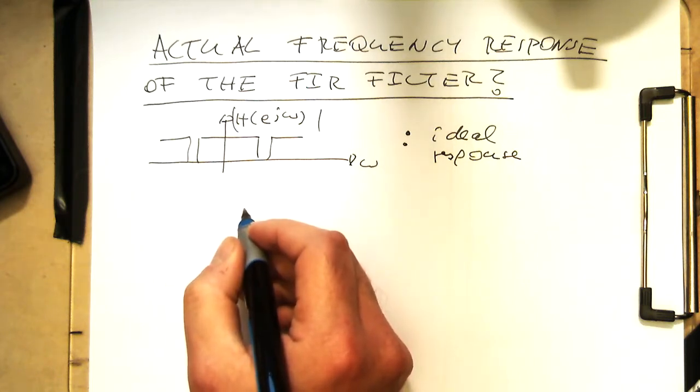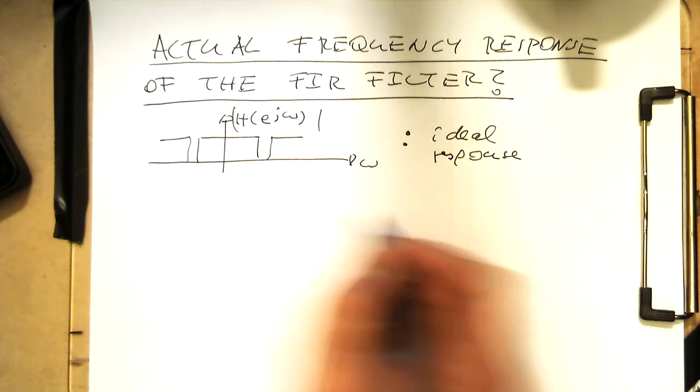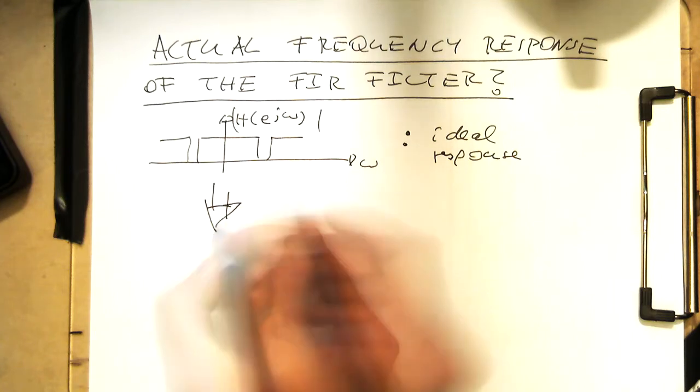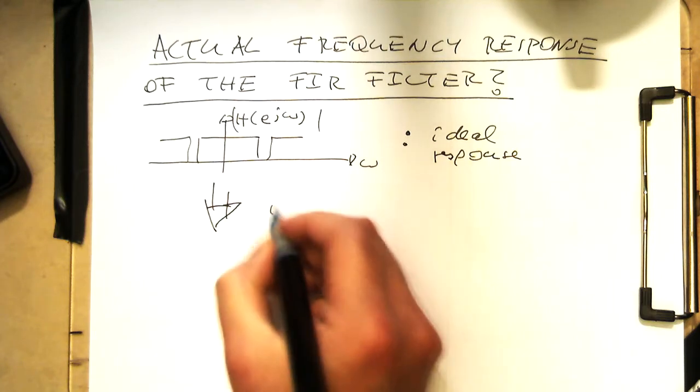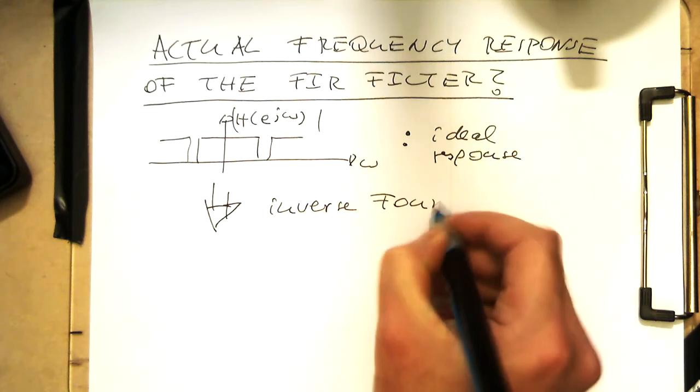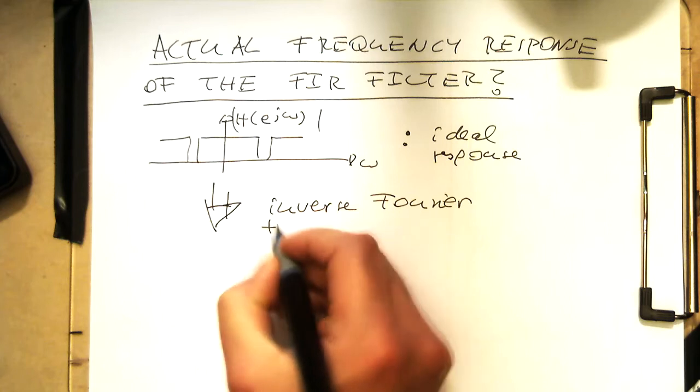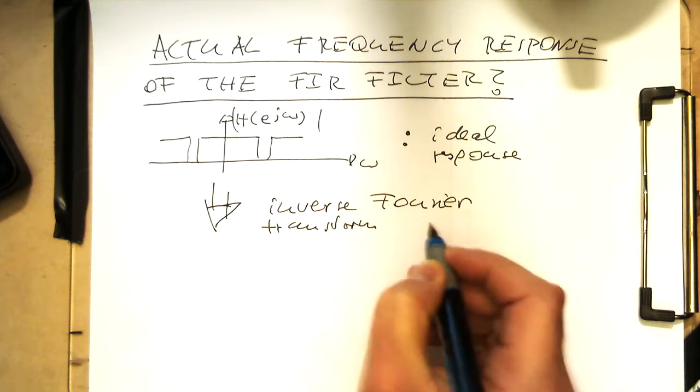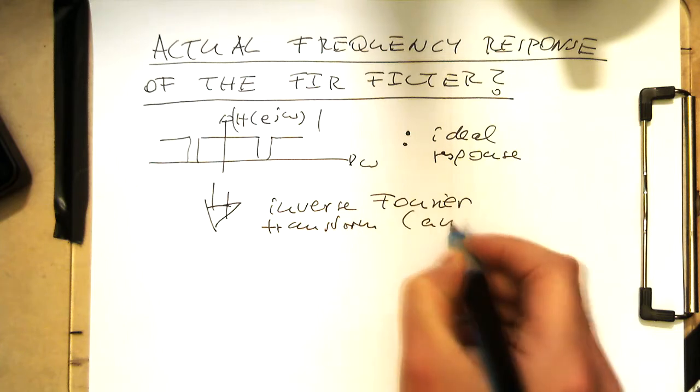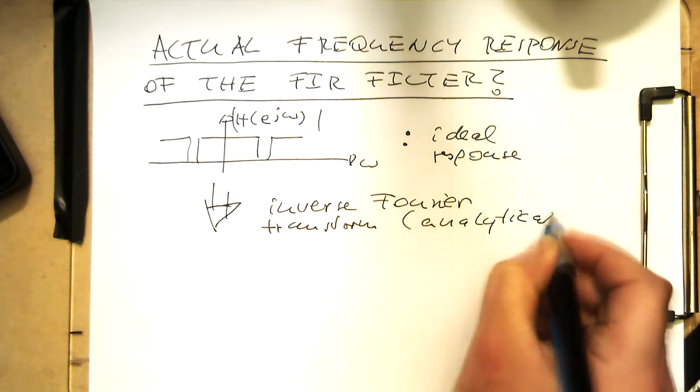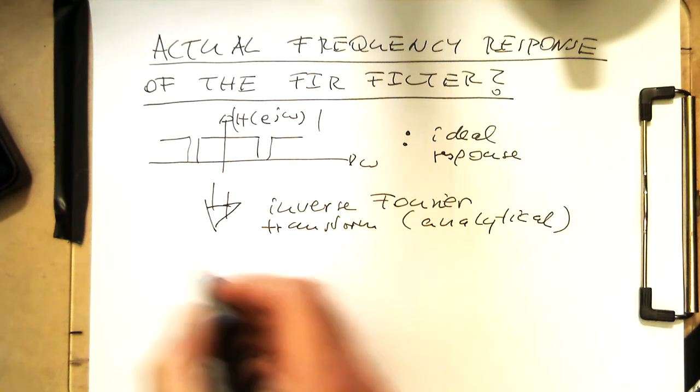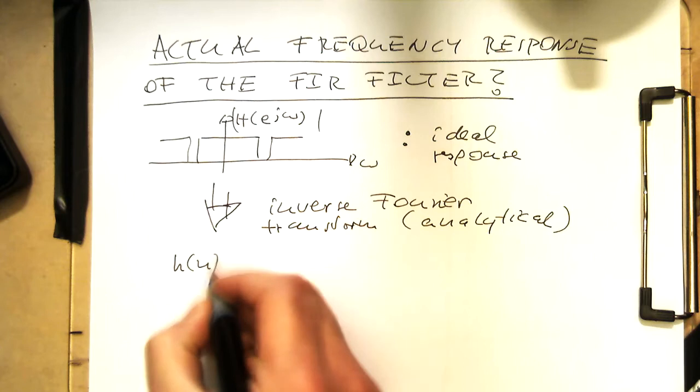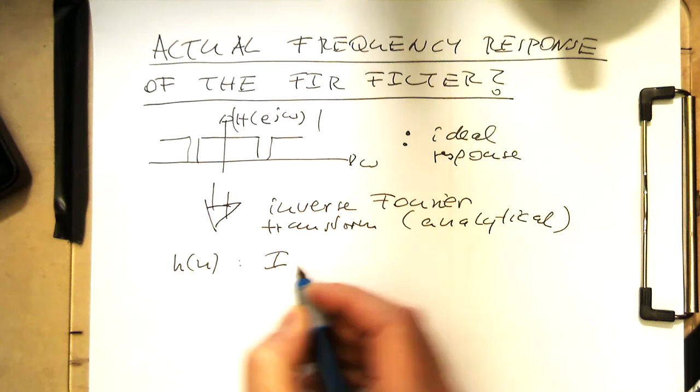How do we get now the real response out there? Remember what we did is we did an inverse Fourier transform, analytical in this case, in an analytical way. And with that, we got our impulse response H.